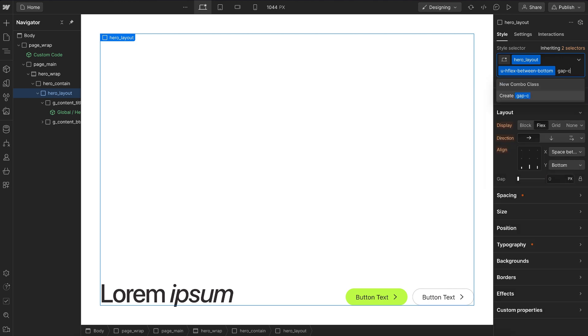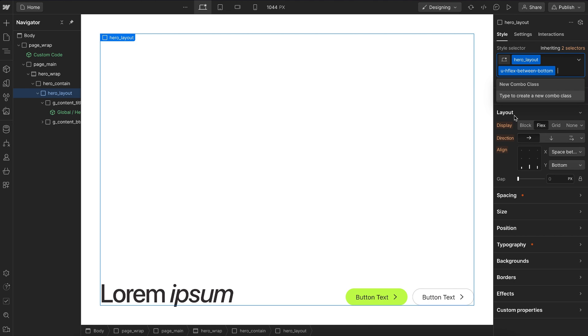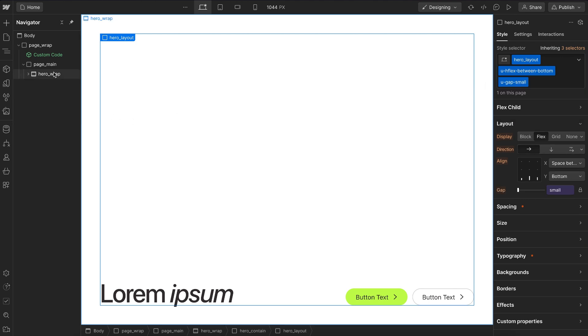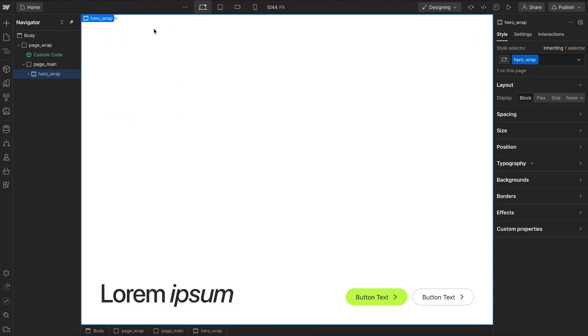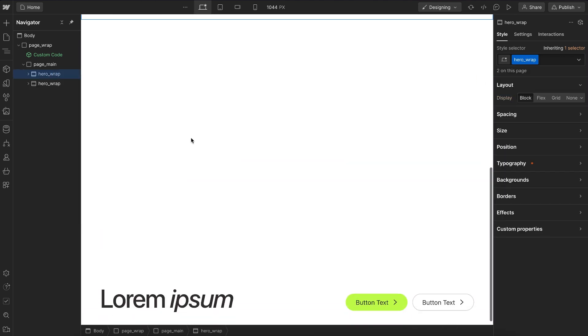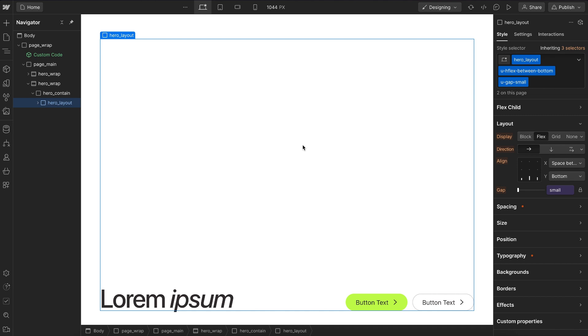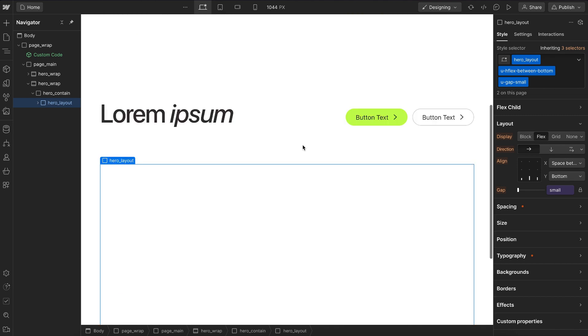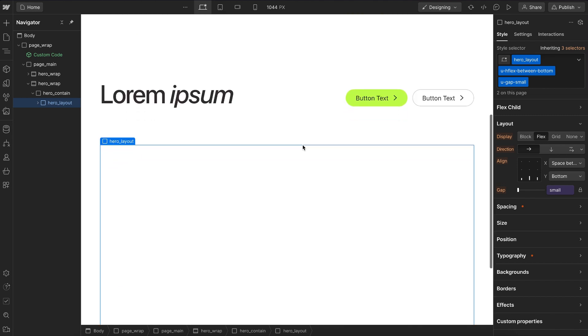And if we want to just throw in a gap, we can do that as well. Now, let's say we have multiple of these hero layouts on different pages of our site, and later decide we want to change the design here.